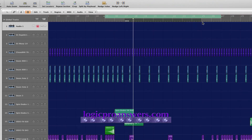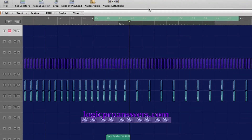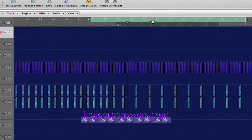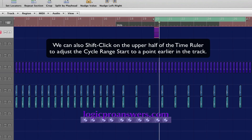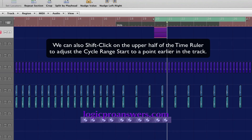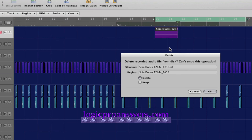If the performance will start at bar 21 with a one-bar count-in, shift-click on the green band to adjust the cycle range to start there, and so on.